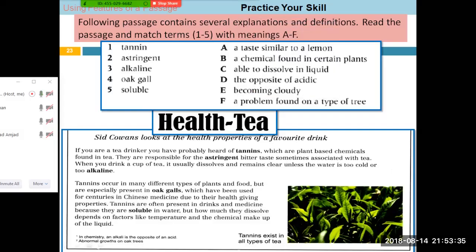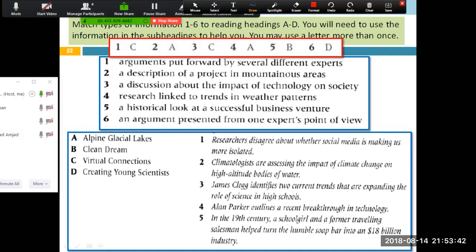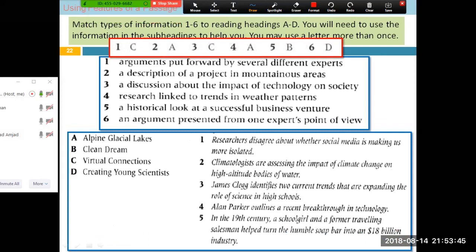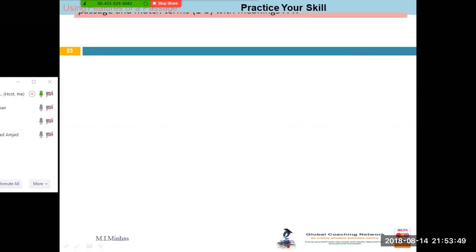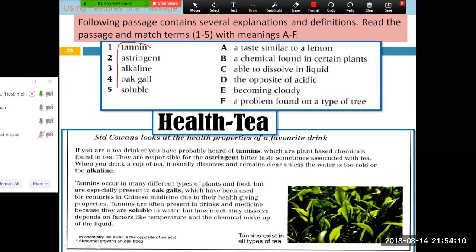Our lecture left at slide number 22 yesterday. We talked about how to use indications — small hints which are hidden within a sentence. Now let's sum up the discussion about headings, subheadings, footnotes, explanation within text, and explanation in surrounding text. I want you to find the meaning of words one to five from this text. The answers are written in front of you, A to F — you just have to match each word with the appropriate meaning.